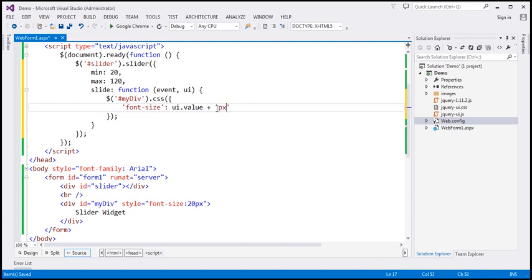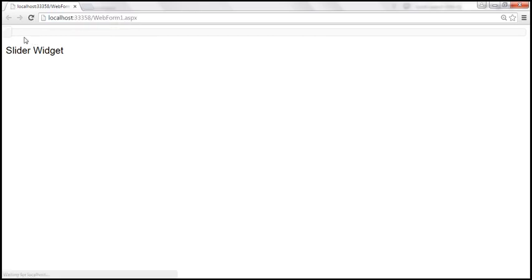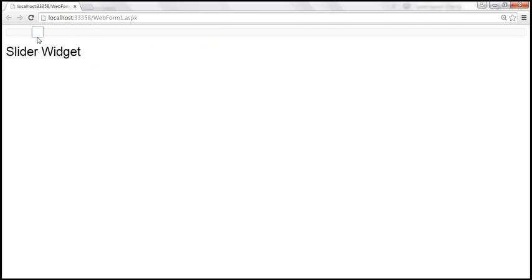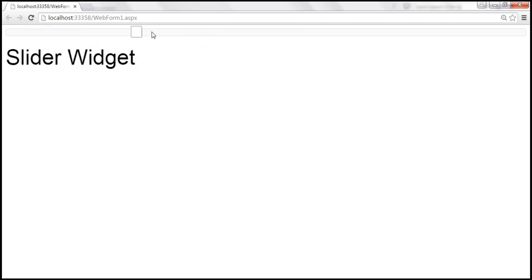Let's save the changes and reload the page. Look at what happens when we move the slider to the right — the font size increases. And when we move it to the left, the font size decreases.